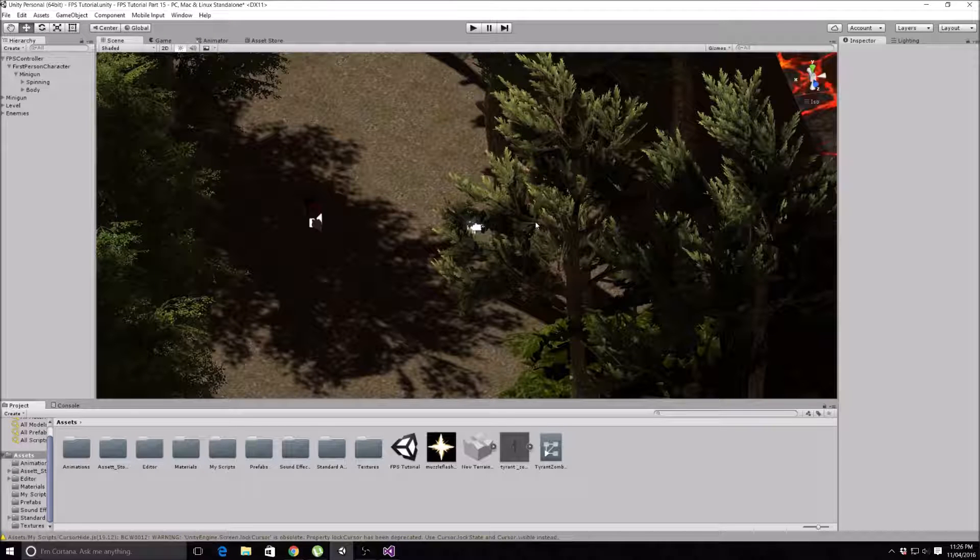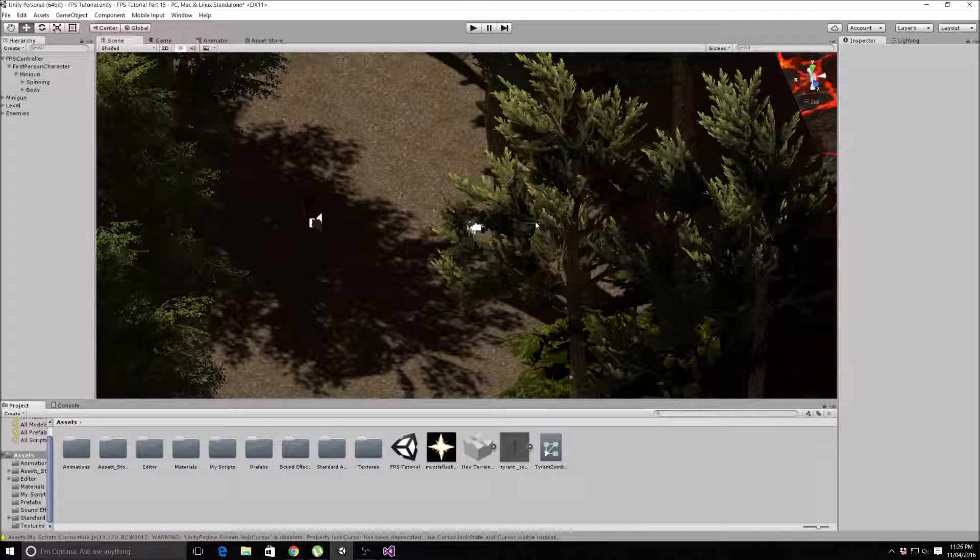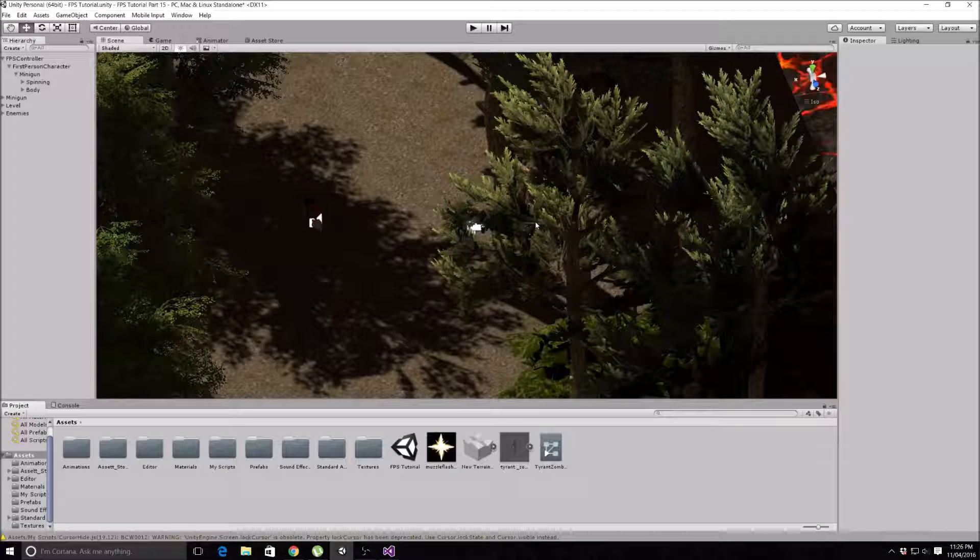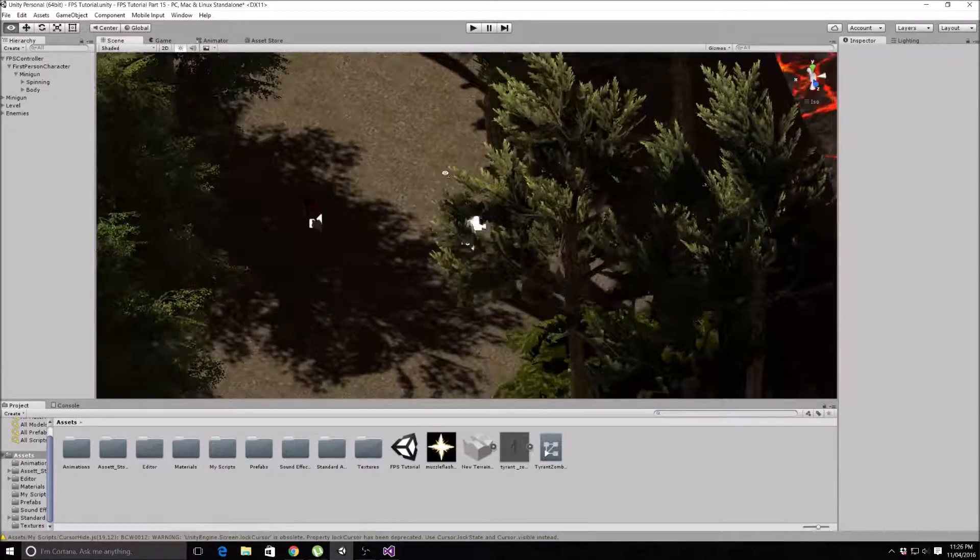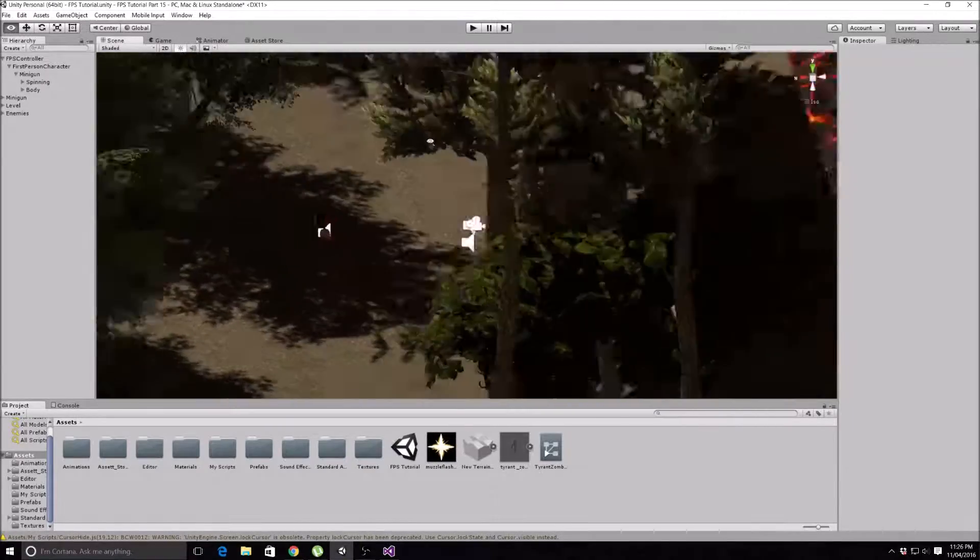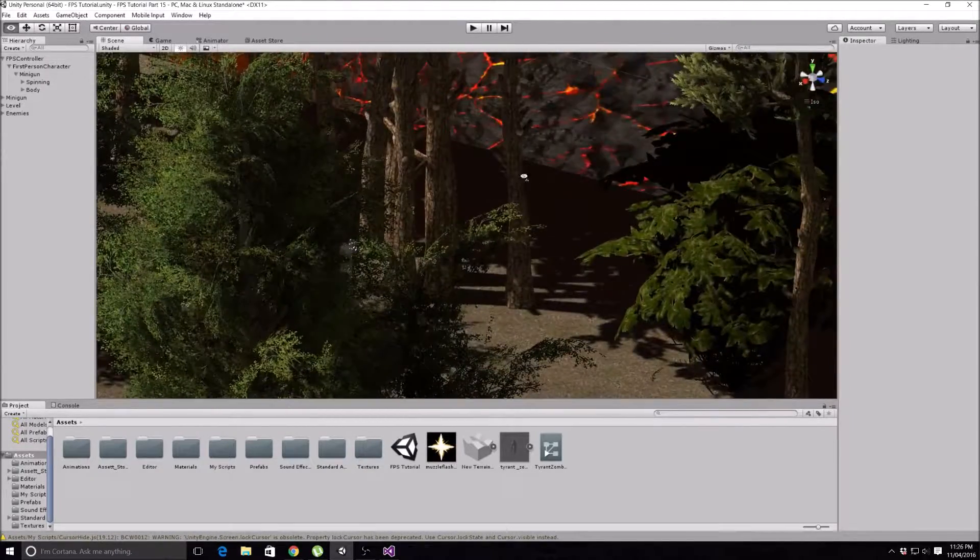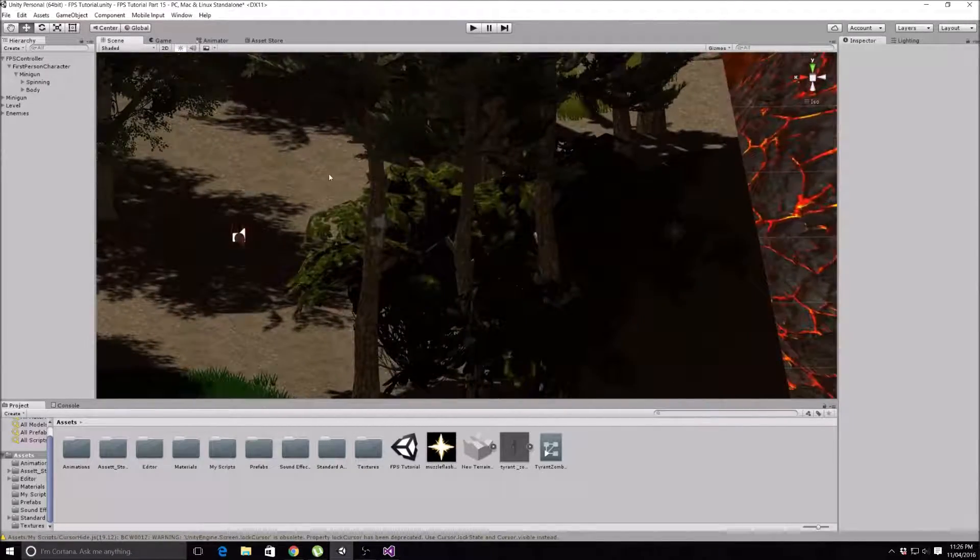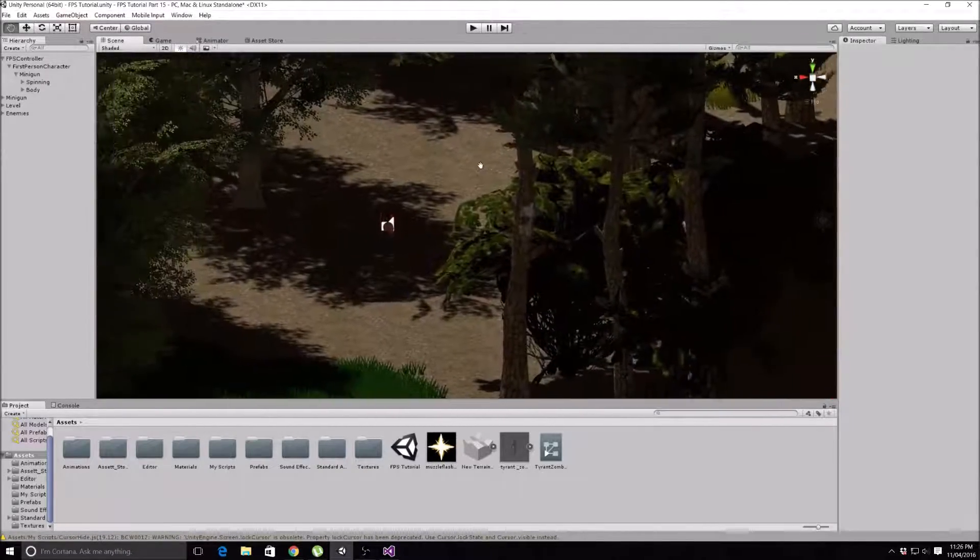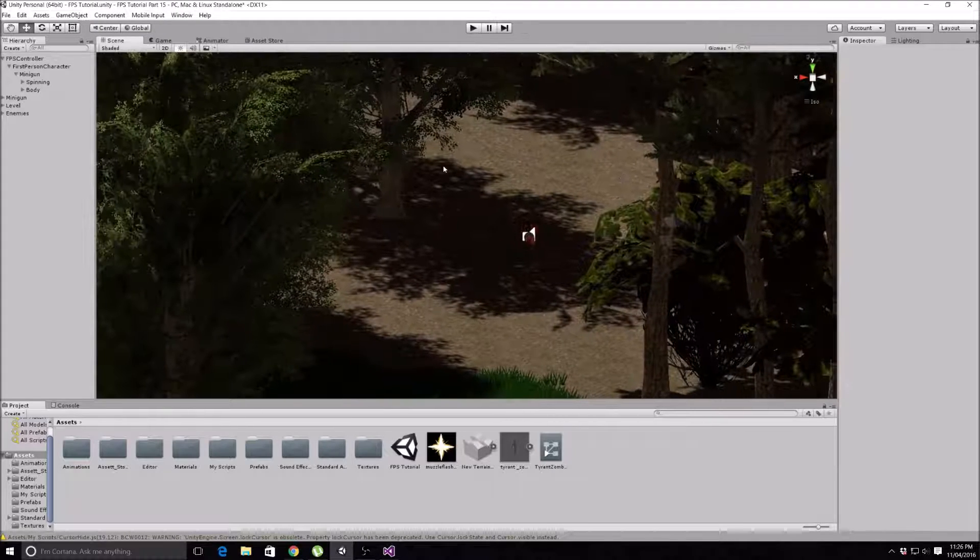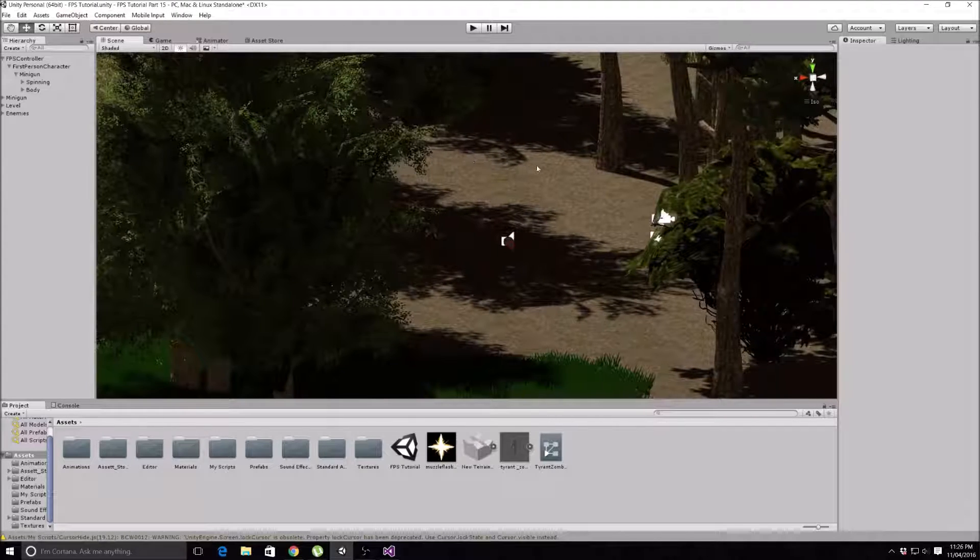How's it going everyone, welcome back to Coxie Tutorials and Gameplay. This is going to be part 17 of our first-person shooter tutorial series in Unity 5, and today we are going to be making a muzzle flash.